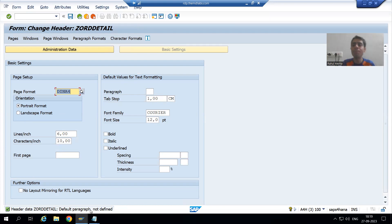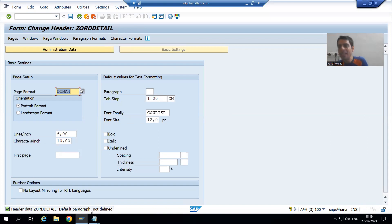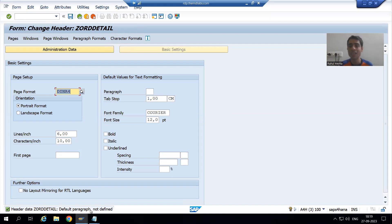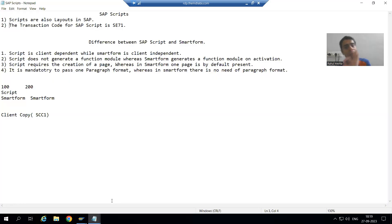When I try to activate the script, I am getting a message that you need to assign one default paragraph format. It means it is compulsory that in SAP Script you need to assign one paragraph format. If you see in case of Smart Form, it is not mandatory that you need to pass one paragraph format — yes, you are creating a smart style and going for different paragraph formats, but it is never the case that without a paragraph format you cannot activate a Smart Form.